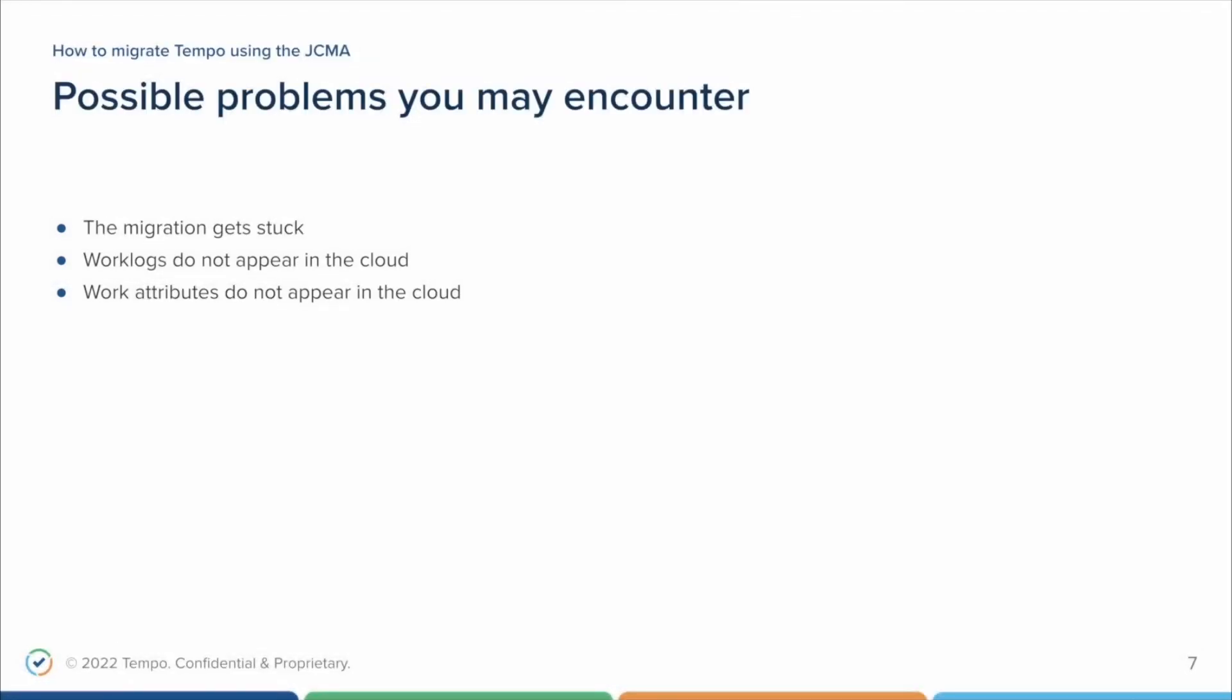Another possible issue is that your work logs are not appearing on the cloud side. Once the migration is finished, Tempo will start syncing the work logs that were migrated by Jira to its own cloud database. The sync runs based on a listener that Atlassian provides. We receive the information that the work logs were created or migrated and we sync that up. This process can take some time, according to the size of your instance, and can be triggered manually by our support team in case it fails.